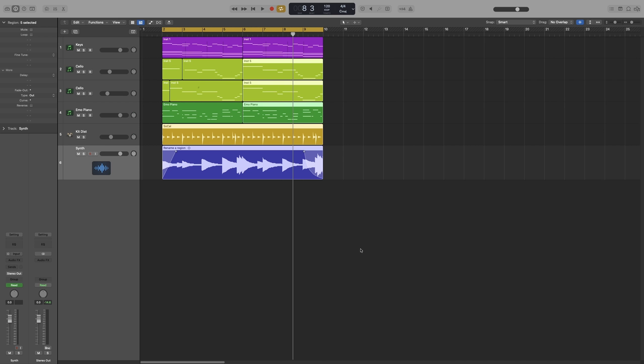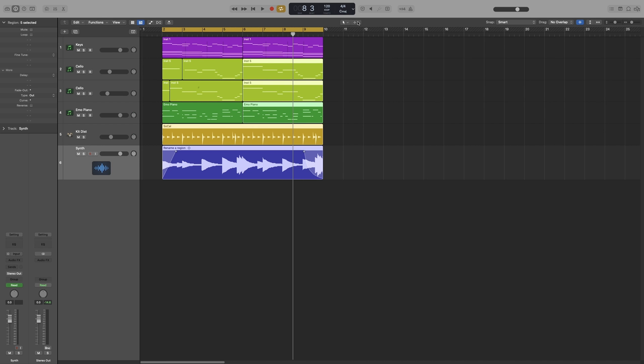So right, next to my main tool, we get another list that is identical as this one. So that list, the tool that you will assign here, will be available when you hold down command. So if I change this one to the scissors.